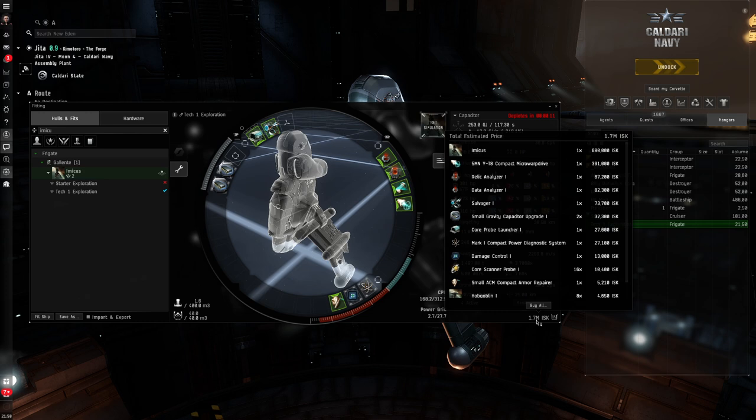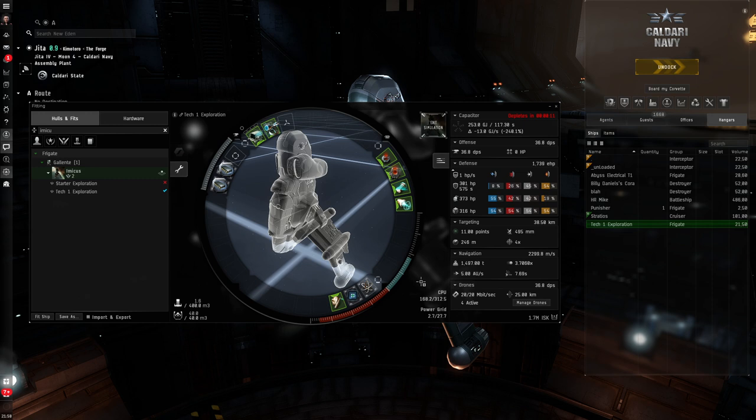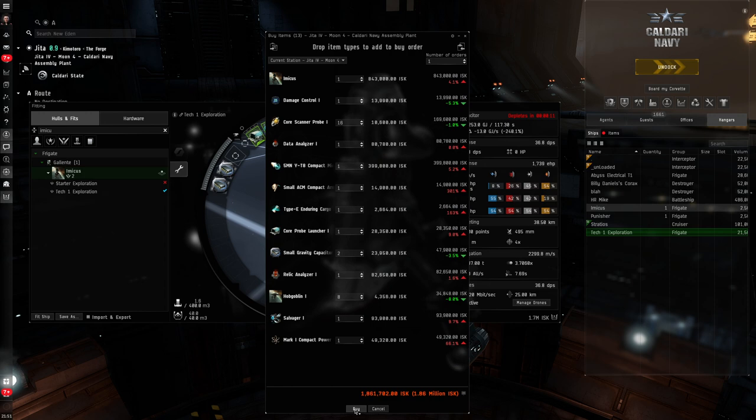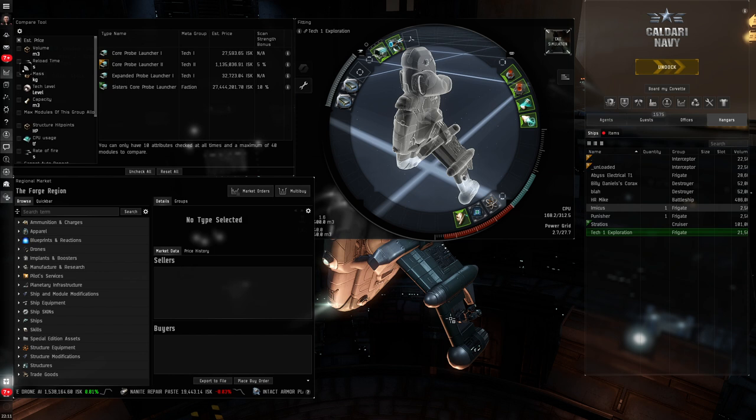It's very cheap at 1.7 million ISK, so it's a great way to get started in exploration. I'm here in Jeter, so the market is incredibly well stocked. So I could actually buy this by simply clicking open multi-buy. And once the multi-buy window populates, I could buy everything I need simply by hitting the buy button. I won't do that, because I've already got one. And let's take a quick look at the fit and what is on this ship.